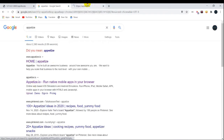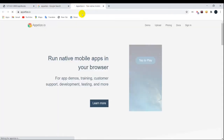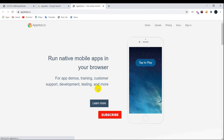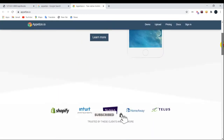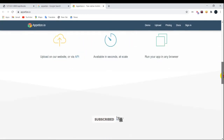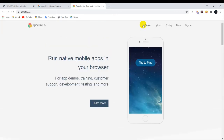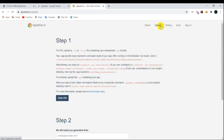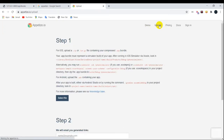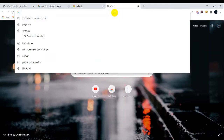First of all, go to the website appetize.io. This is the interface of this website. Click on upload — you must have the APK of the particular app you're going to run on your online emulator.